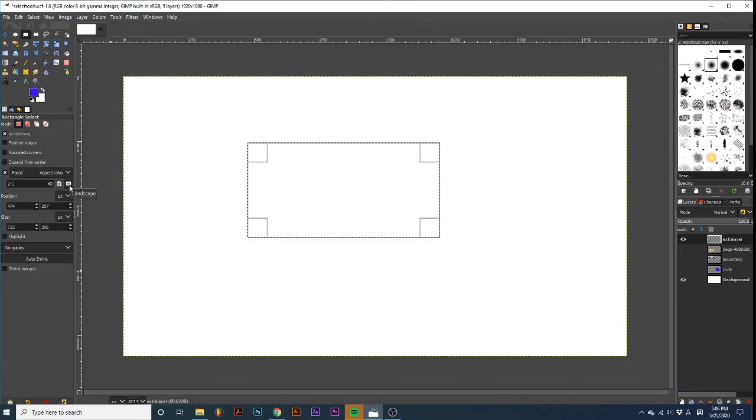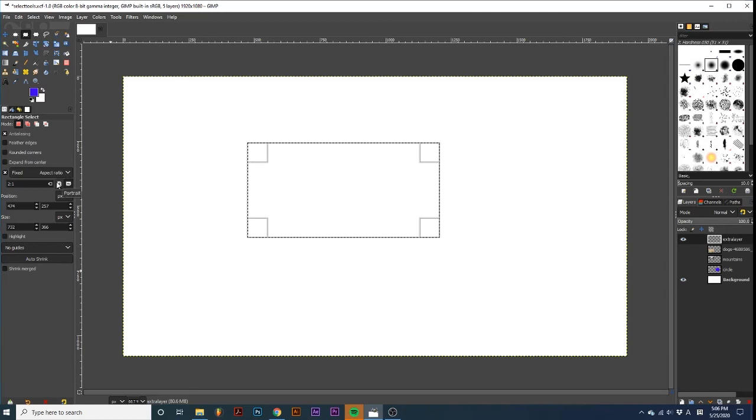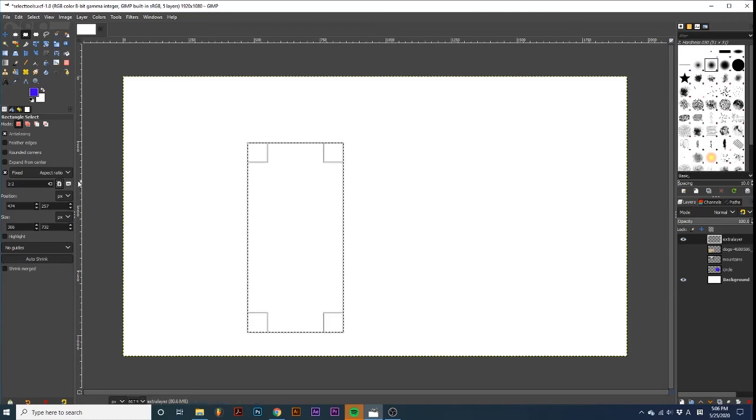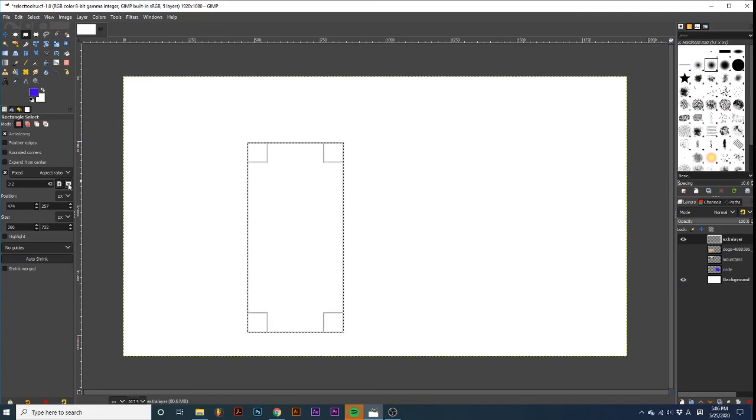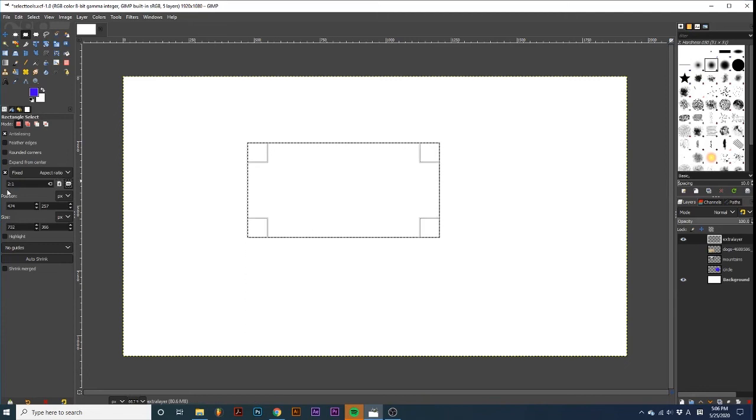And you can change the orientation of this aspect ratio quickly by selecting either the landscape or portrait modes. Keep in mind that the first number corresponds to the width, while the second number corresponds to the height.